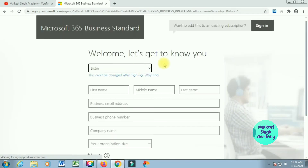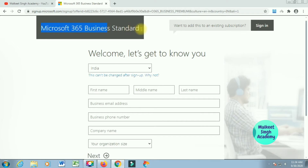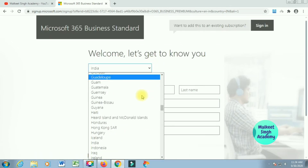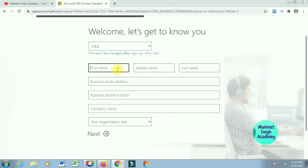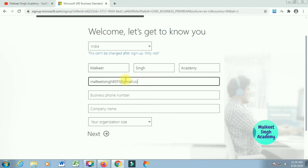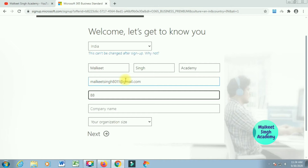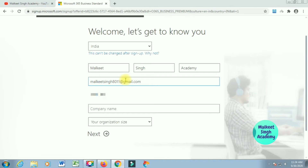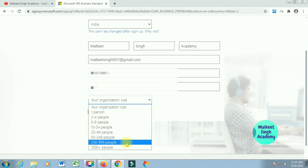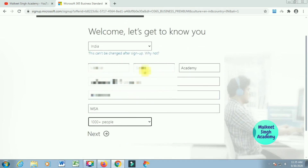When you click that 'Buy Now' button, it will open up the Microsoft 365 sign-up window. Here you have to fill out all the details: which country you are from — I'm from India — your first name which must be your admin name, your business email ID, your business phone number, your company name, and then select the organization size. I'm selecting 1000+ people. After that click 'Next'.